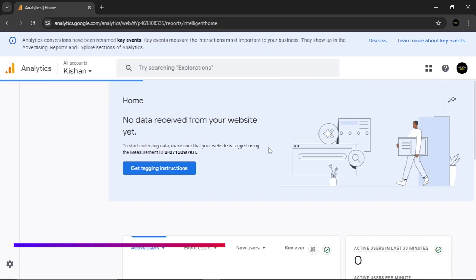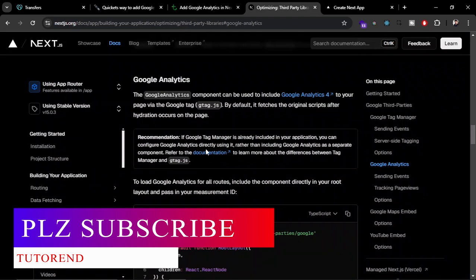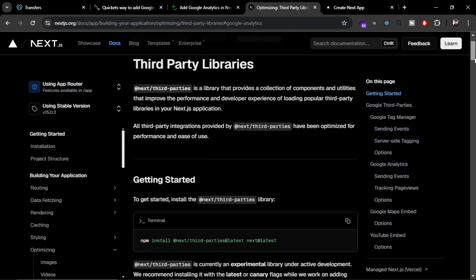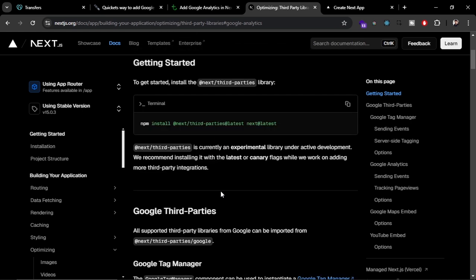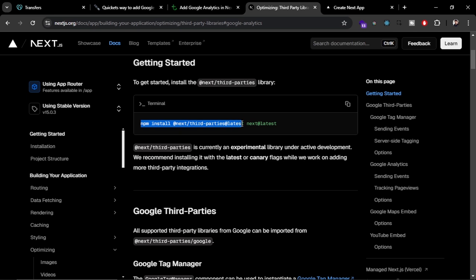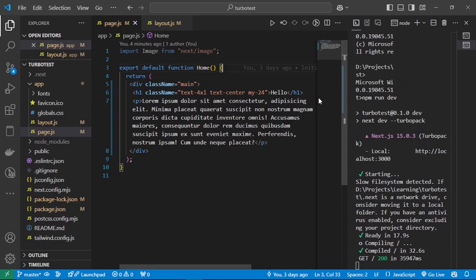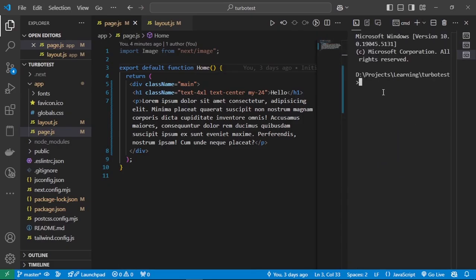The third step is to install the third-party library in your Next.js application using the command: npm install @next/third-parties. Make sure to use the latest tag since it is still in development. Currently, only a few libraries are supported, including Google Analytics and Google Tag Manager. Copy the command and run it in your project terminal.